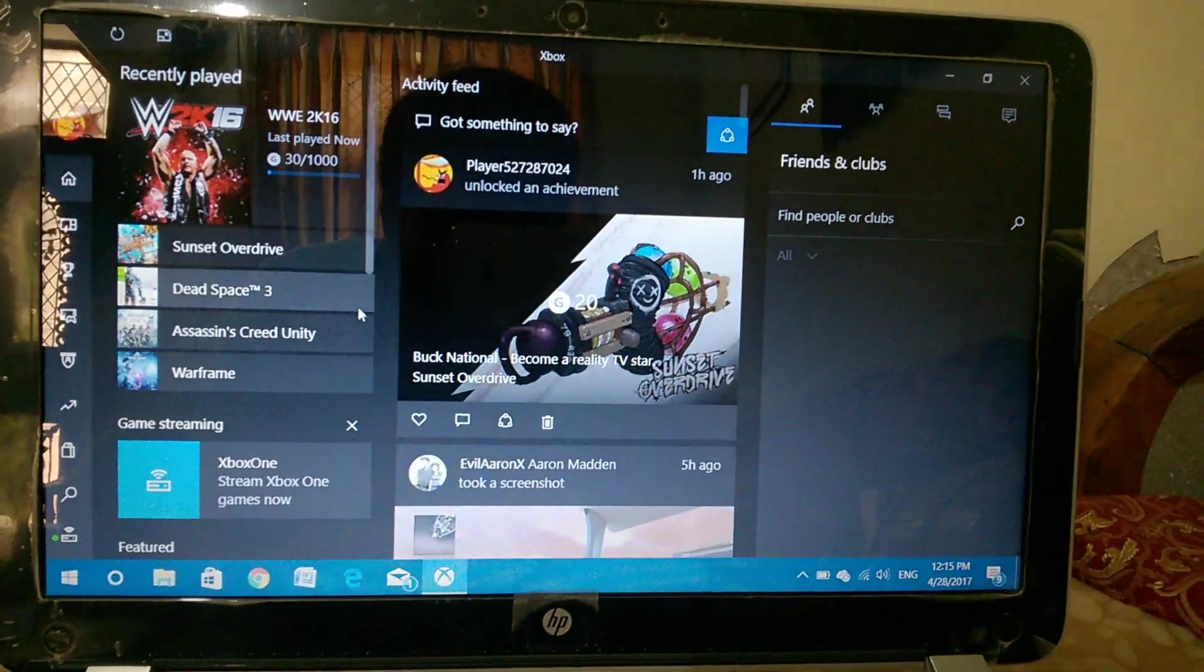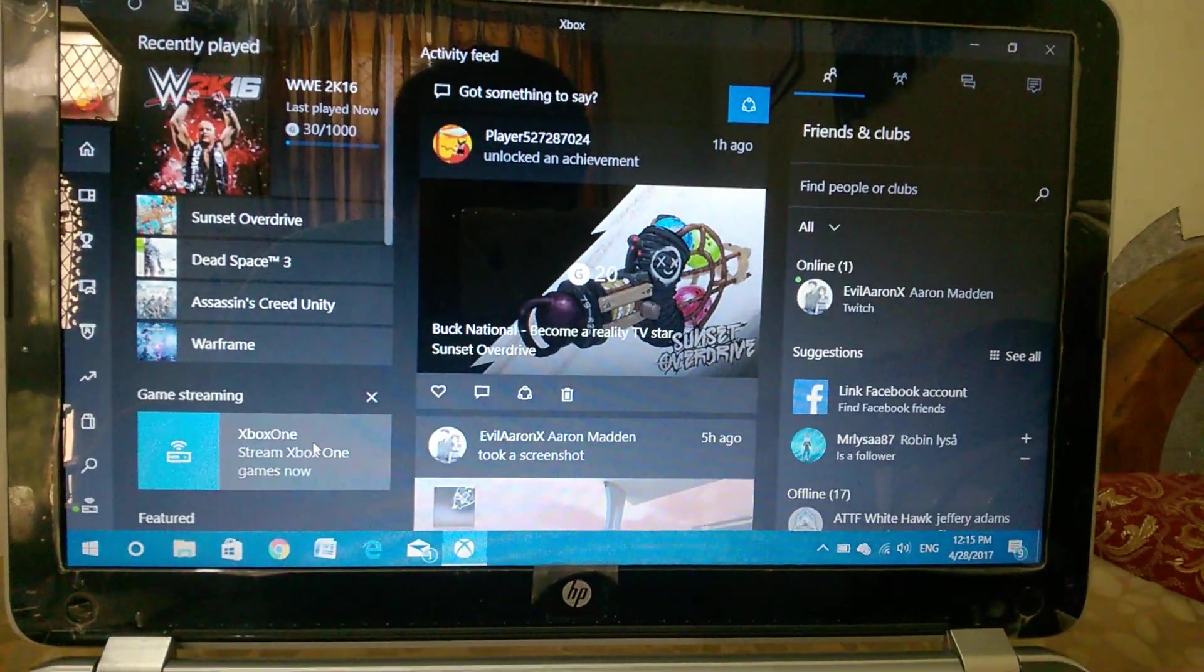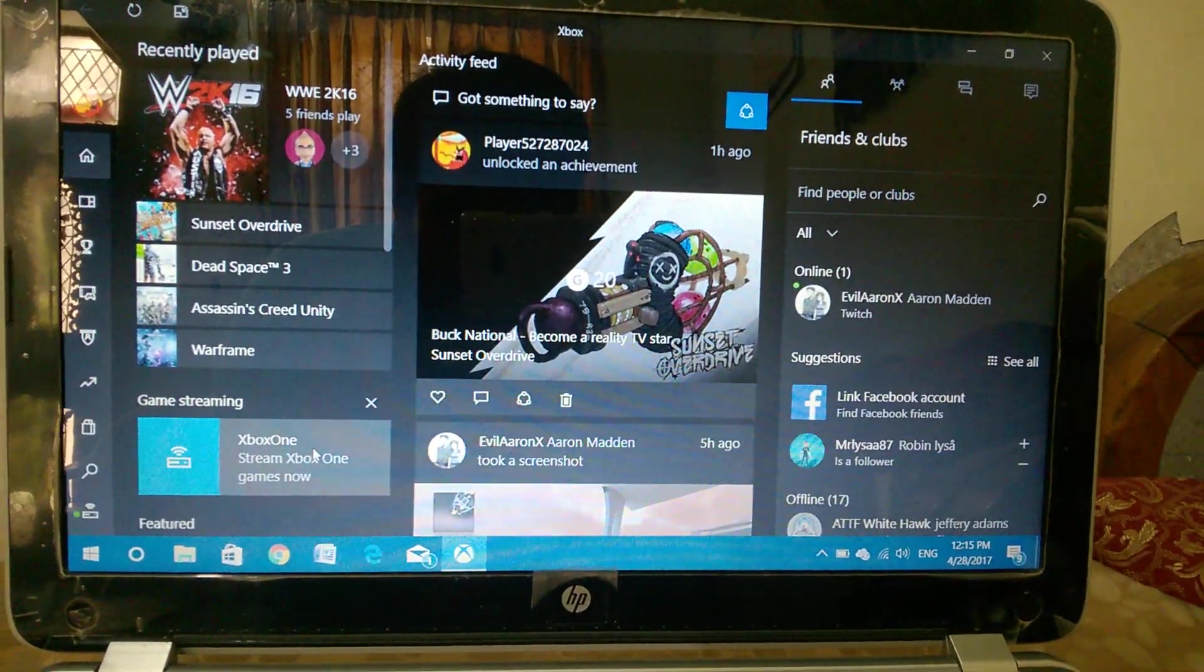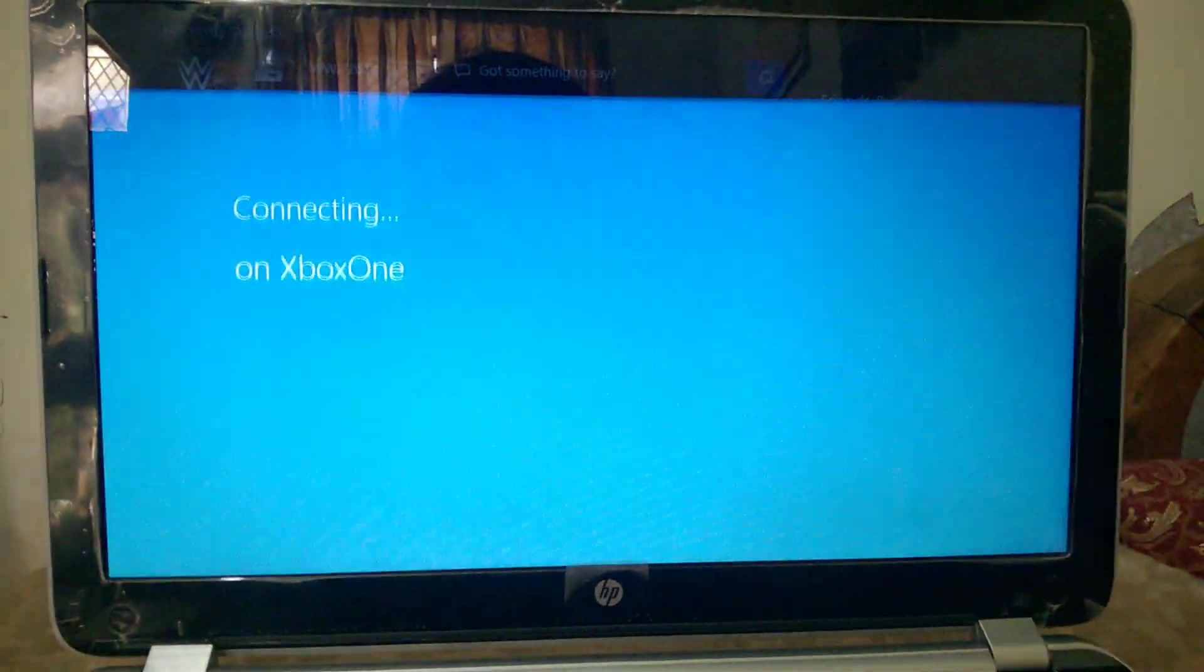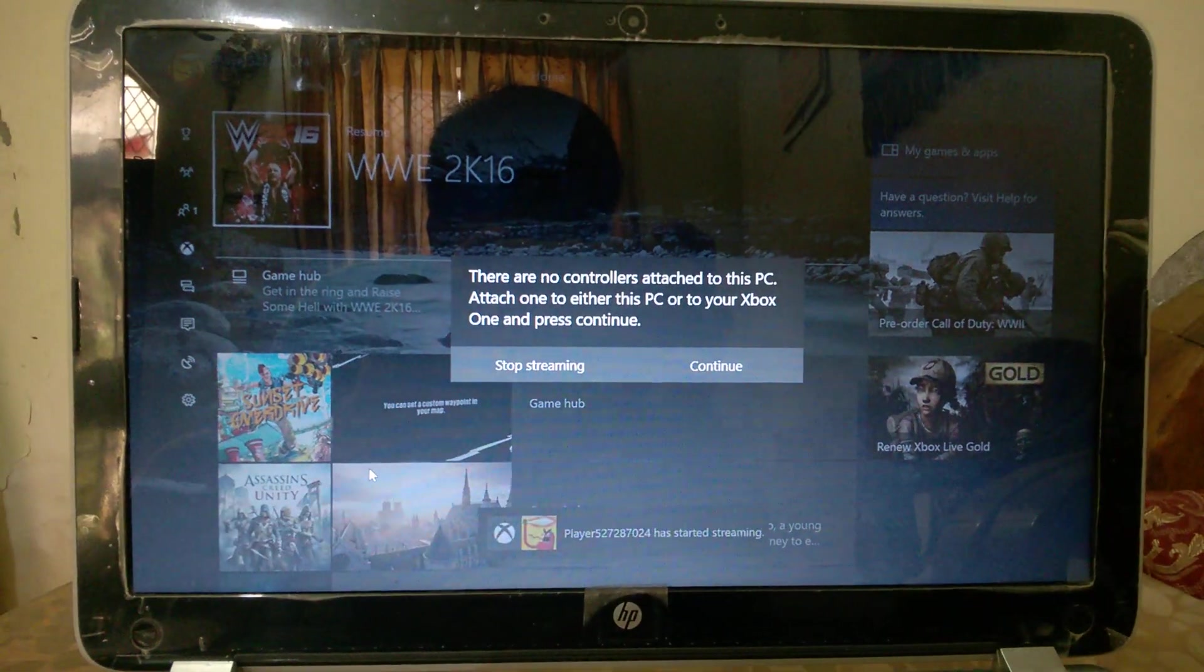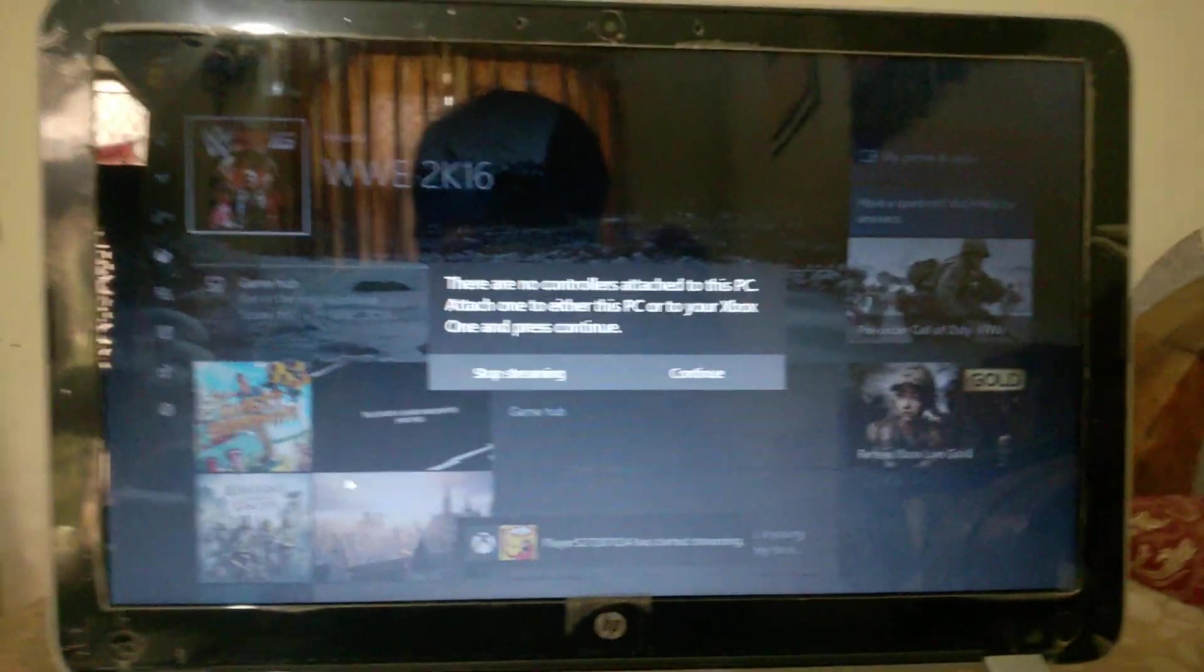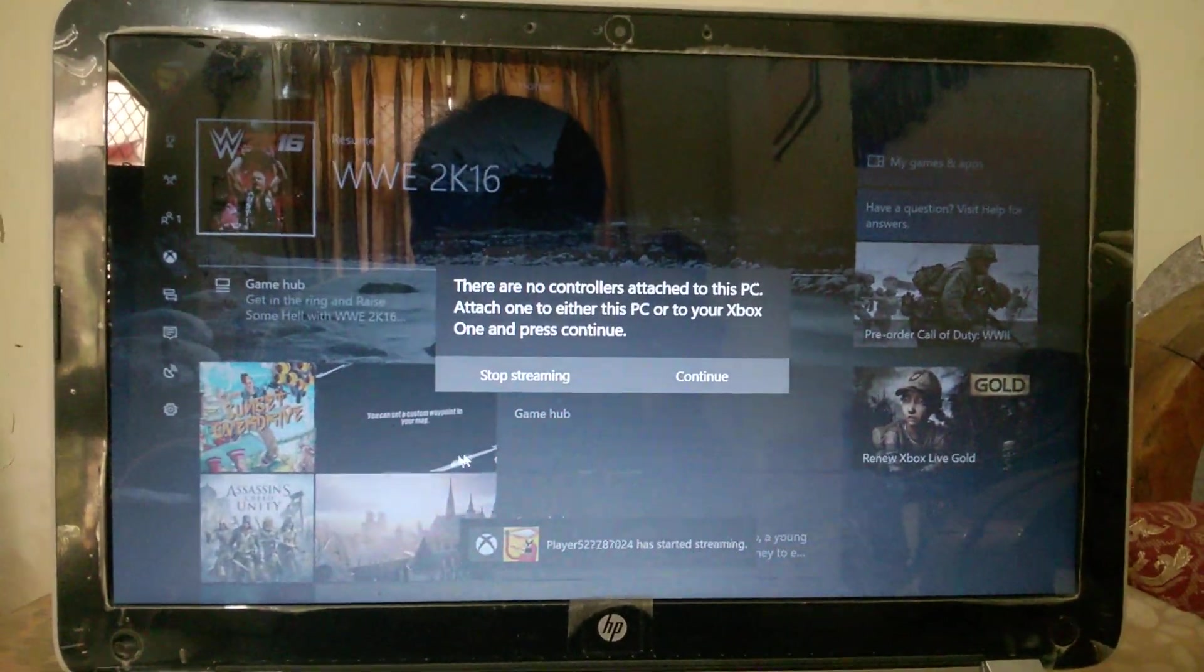Now what you're gonna do is stream your Xbox One. Right there, yes. Wait till it starts. You can see it's connected. The same screen is there.